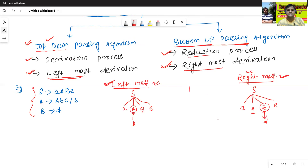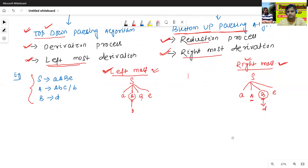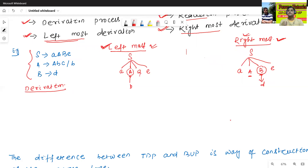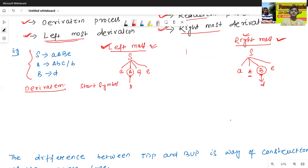Now we will see what is the meaning of derivation process and reduction process. The derivation process always starts from the starting symbol. Suppose one example here.